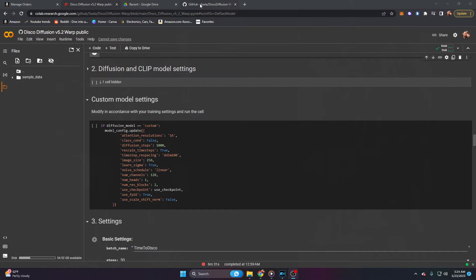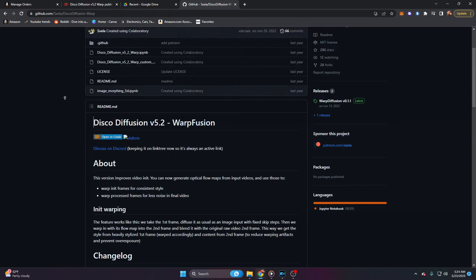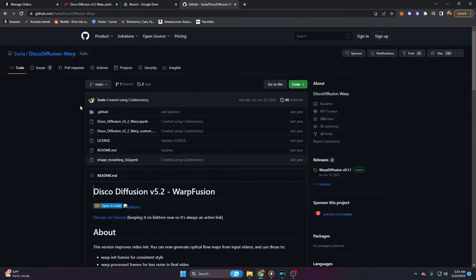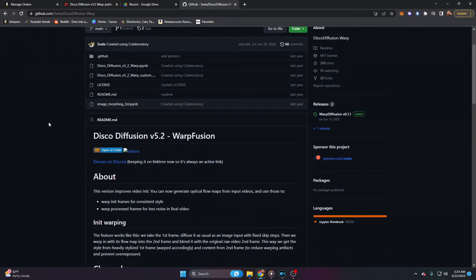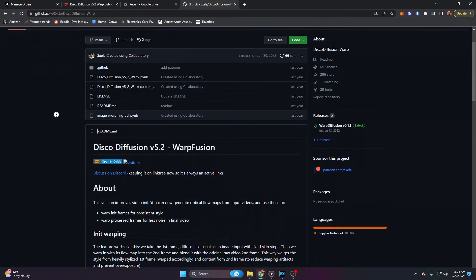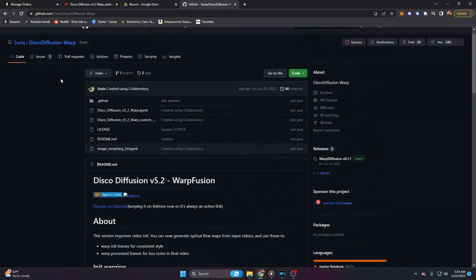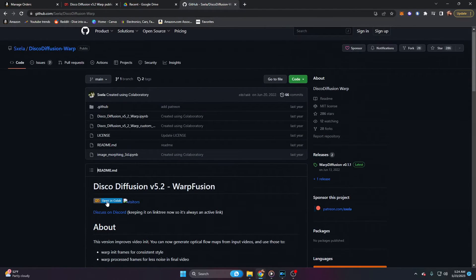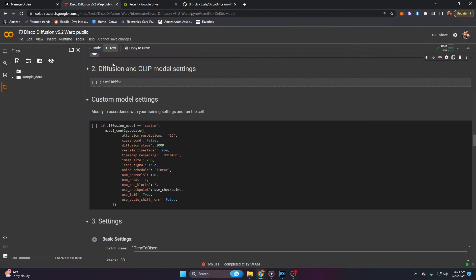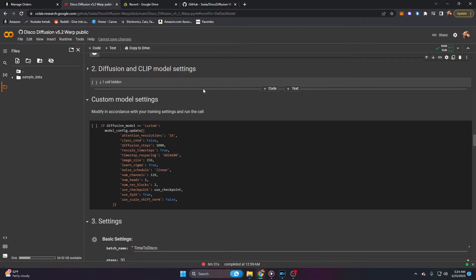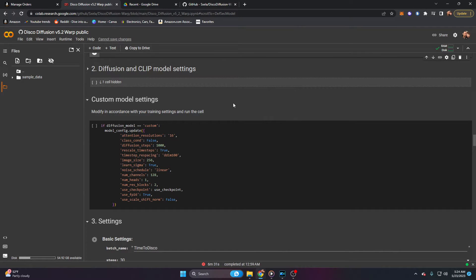In the description of this video, under Link 1, you'll find this GitHub repository. This is Sela's Disco Diffusion warp, and it can be accessed from this repository. Go ahead and click on Link 1, and once here, you can certainly read about it, but what we really want to do is click on this Open in Collab. That's going to open this inside of Google Collab, or collab.research.google.com. This allows all the execution of the Python code that we're going to be using without actually having to write any of the Python code or install it locally on our device.